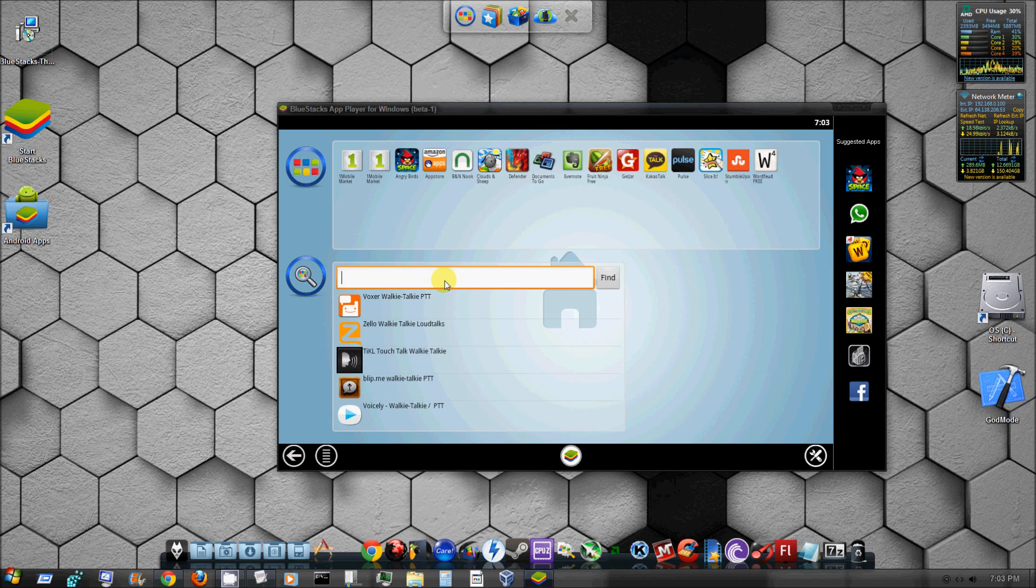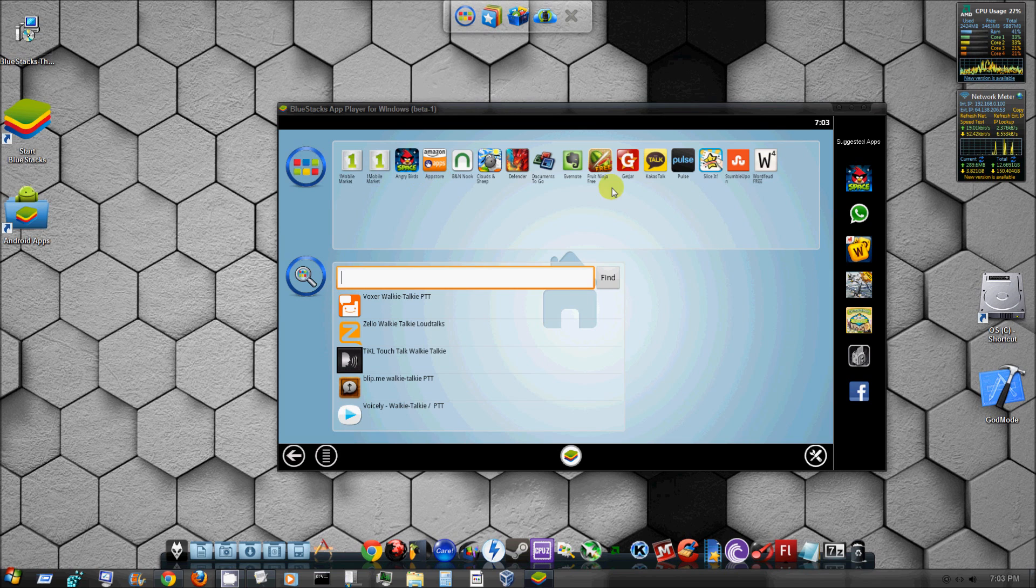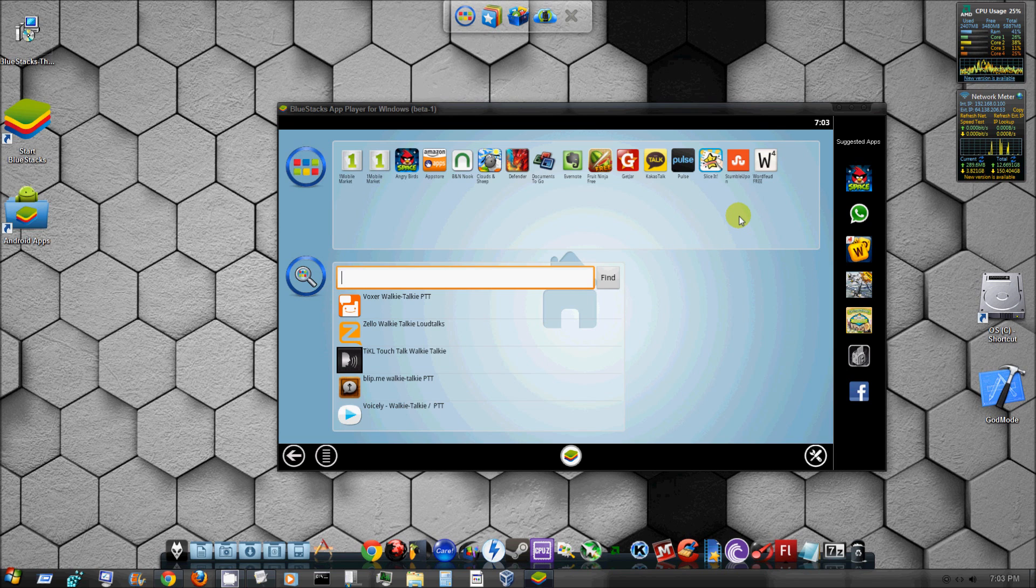As you can see Fruit Ninja is up here. Here we have Documents to Go, Defender, Clouds and Sheep, Barnes and Noble, Amazon App Store, everything pretty much - StumbleUpon, SliceIt, everything that you have on your Android platform is pretty much on here, mostly Android platform stuff.